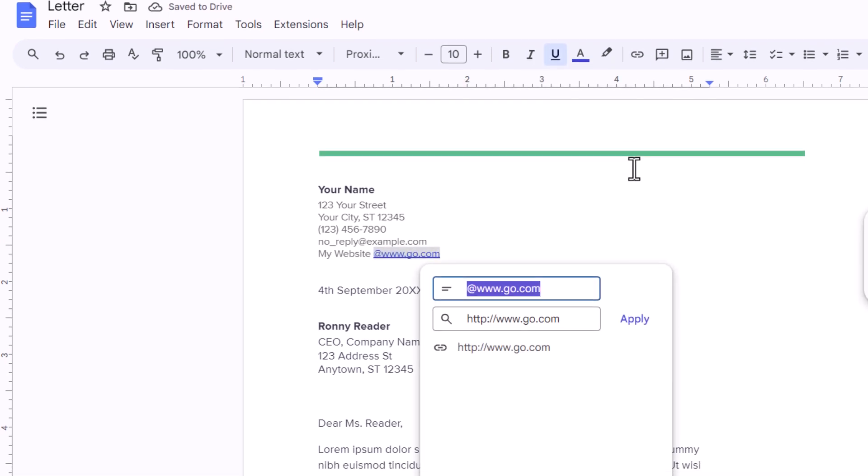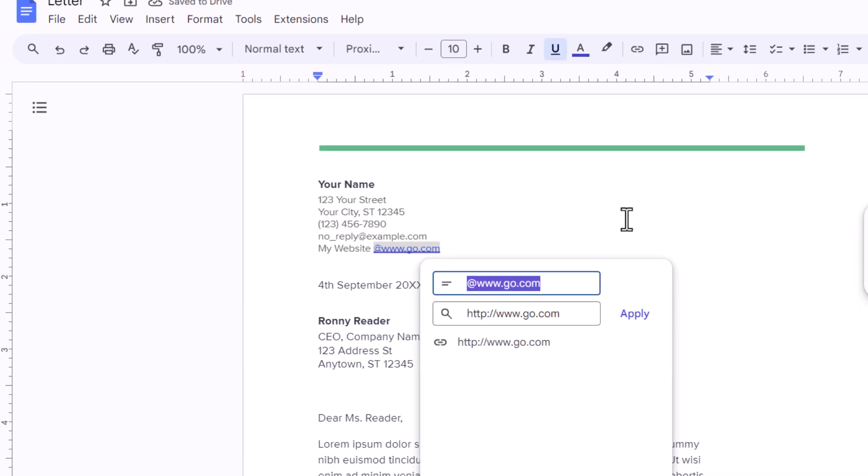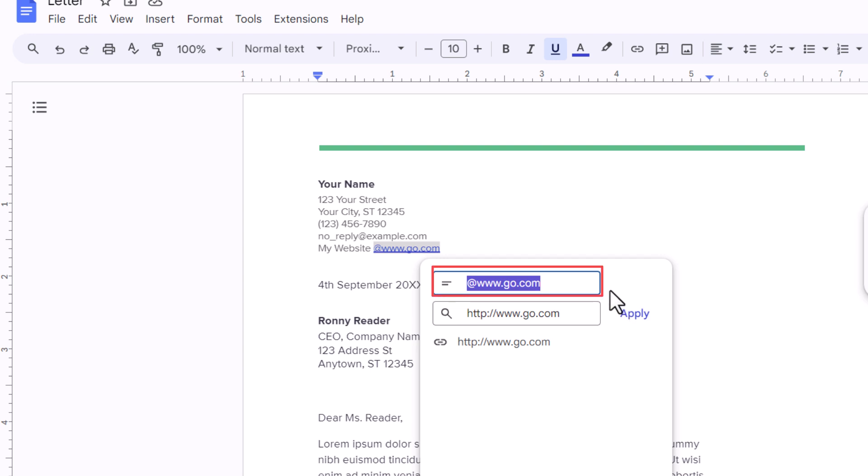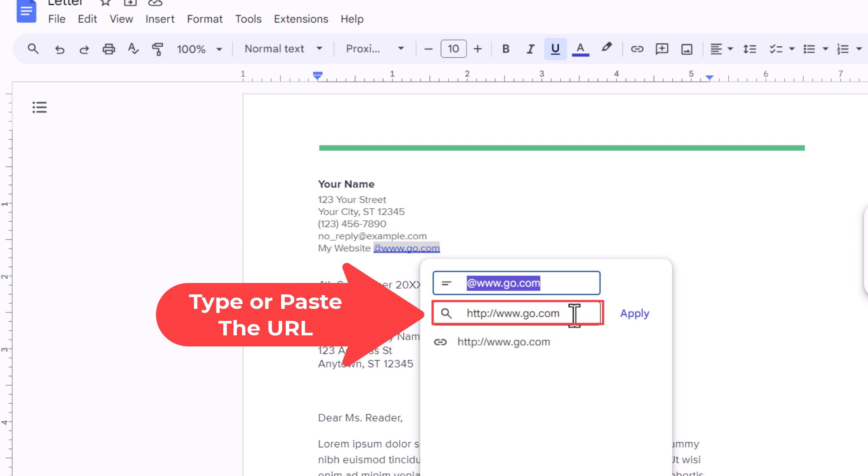Now in the little dialog box that opens up here, the very top box shows you the text that you have selected. The bottom one is where you want to place the URL of the web page that you want to hyperlink it to.